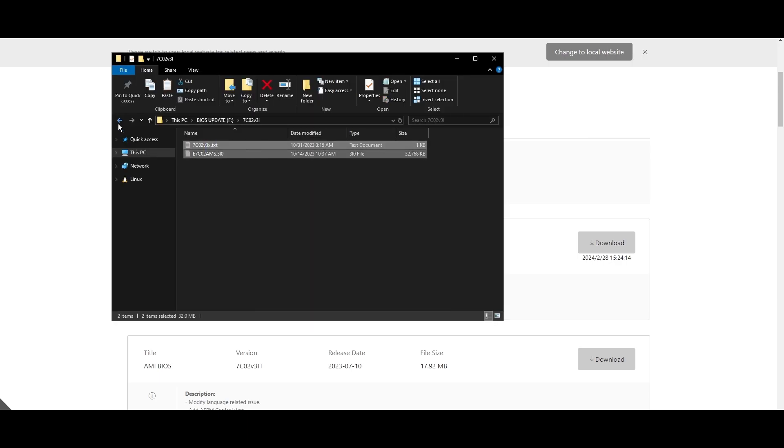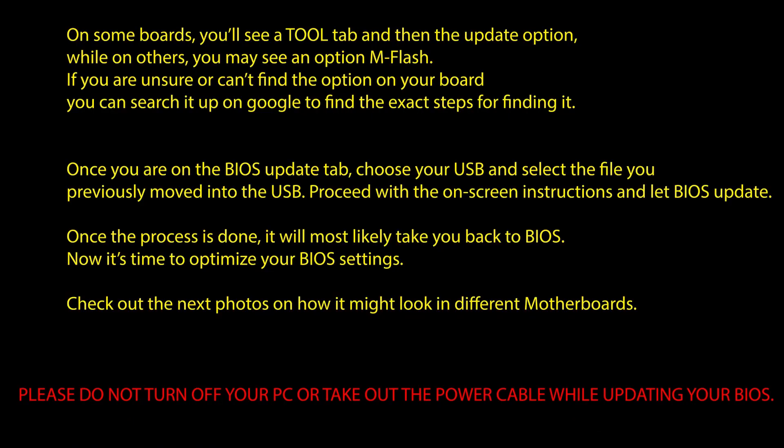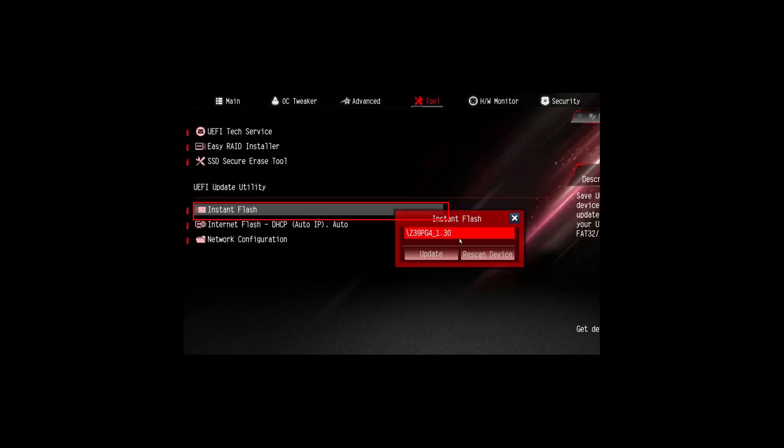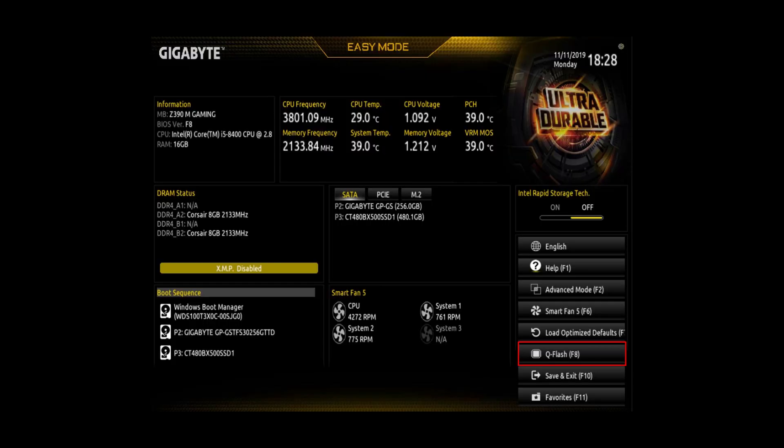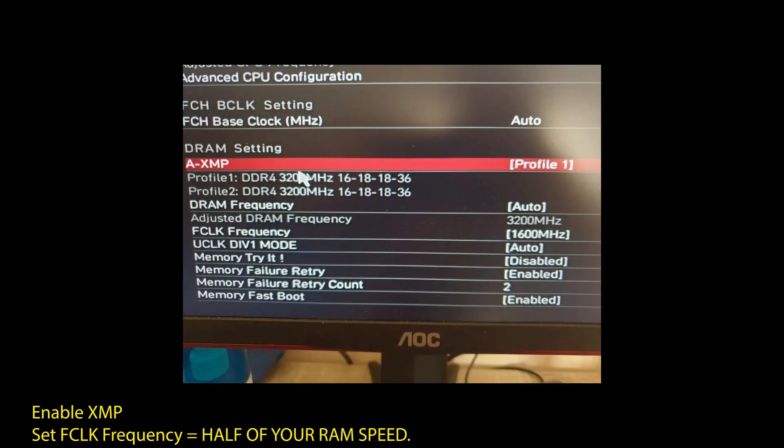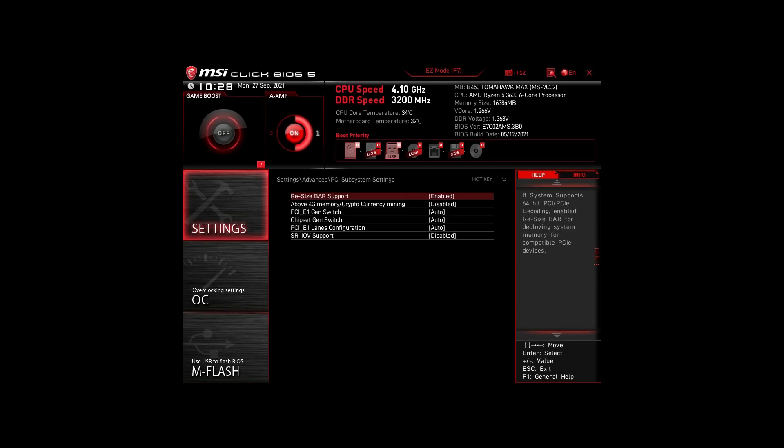Once you are done updating your BIOS to the latest version, it's time to optimize it to boost your FPS in Cabal Online and generally make your PC perform at its best. If you are on an AMD system, then make sure to adjust the following settings. Next, enable XMP to make your RAM run at maximum speed. Next, enable Precision Boost Overdrive. This will make sure your CPU works at maximum speed. Also, enable Resize Bar Support. These are the most impactful settings you can quickly change on any AMD system to improve your performance on Cabal Online significantly.